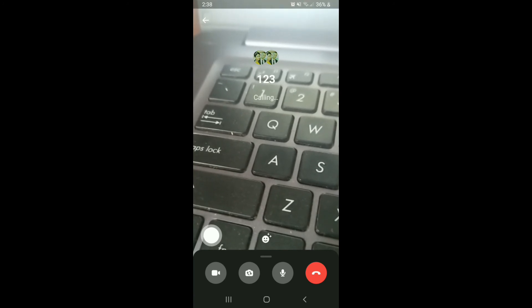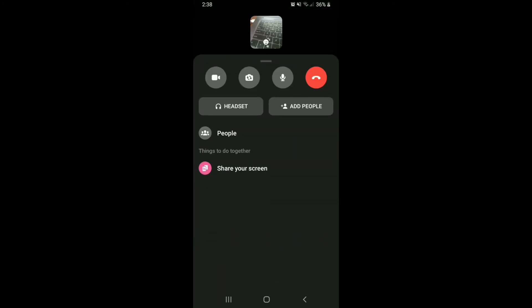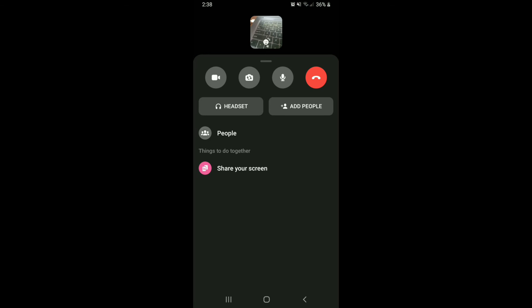Once the recipients answer your call, you'll be able to make a video call with them. If you drag the options at the bottom, you'll be able to see lots of options over there.